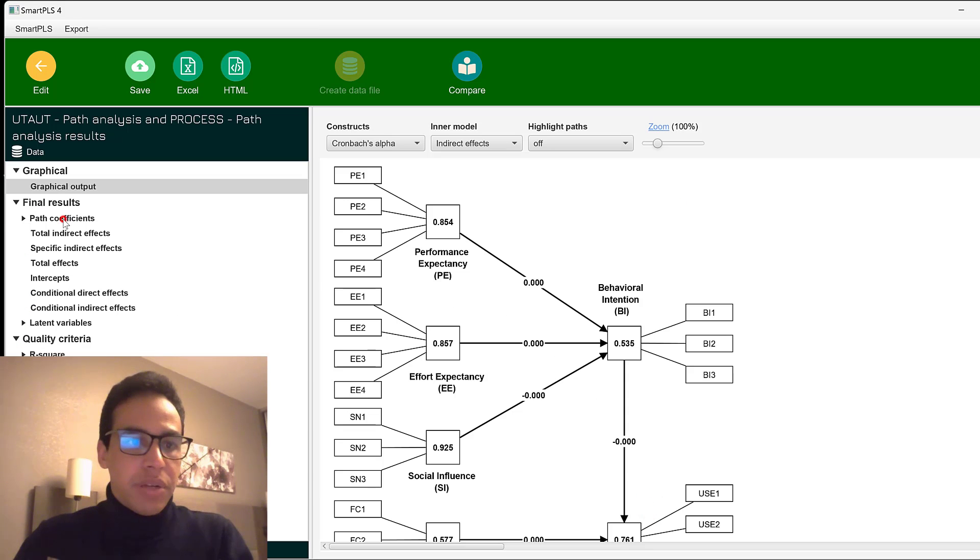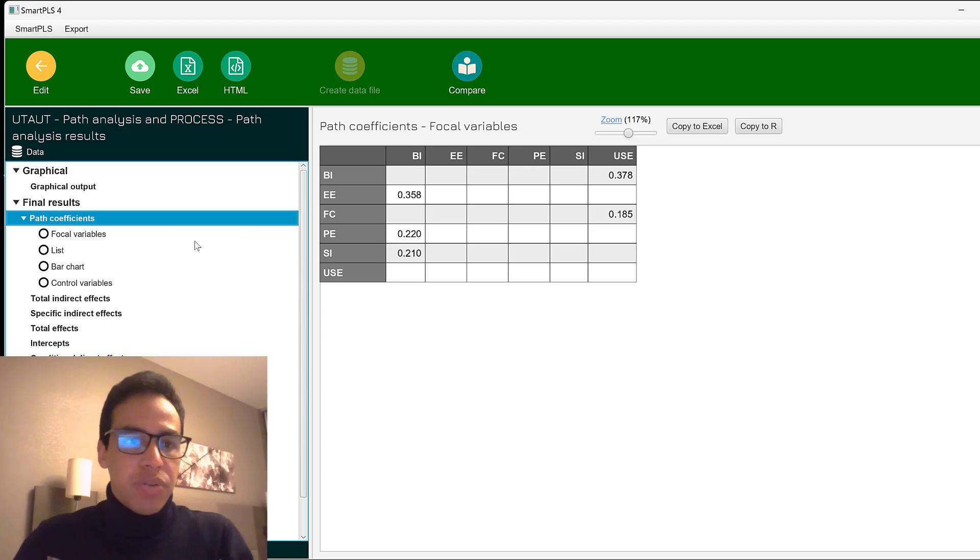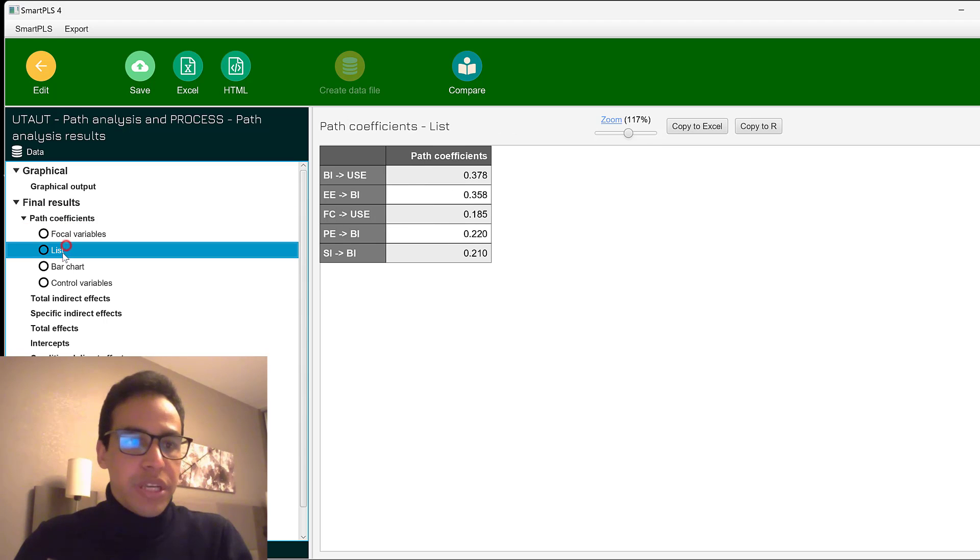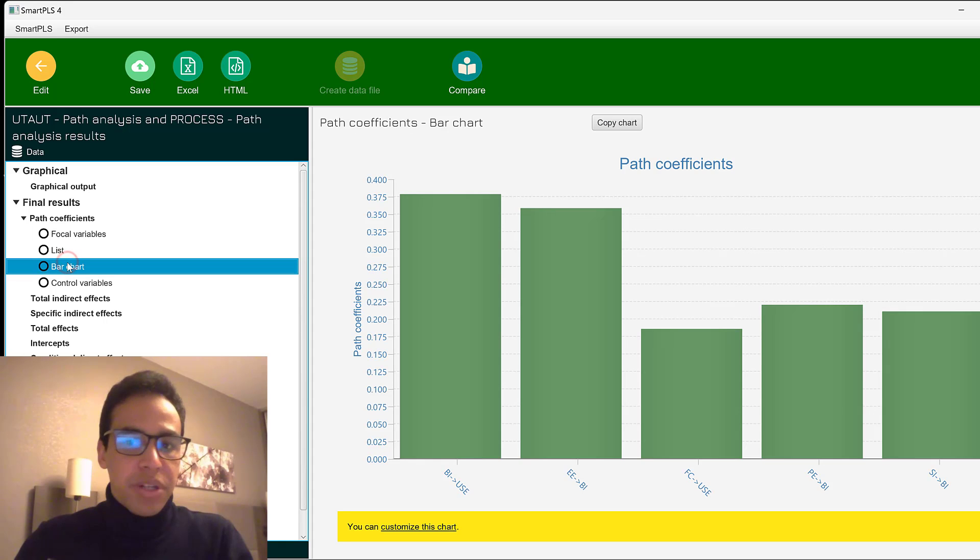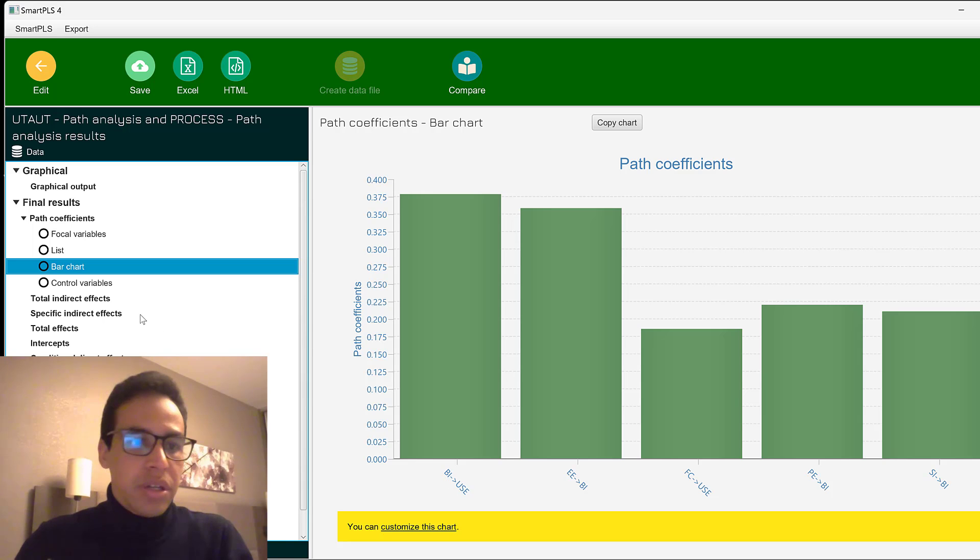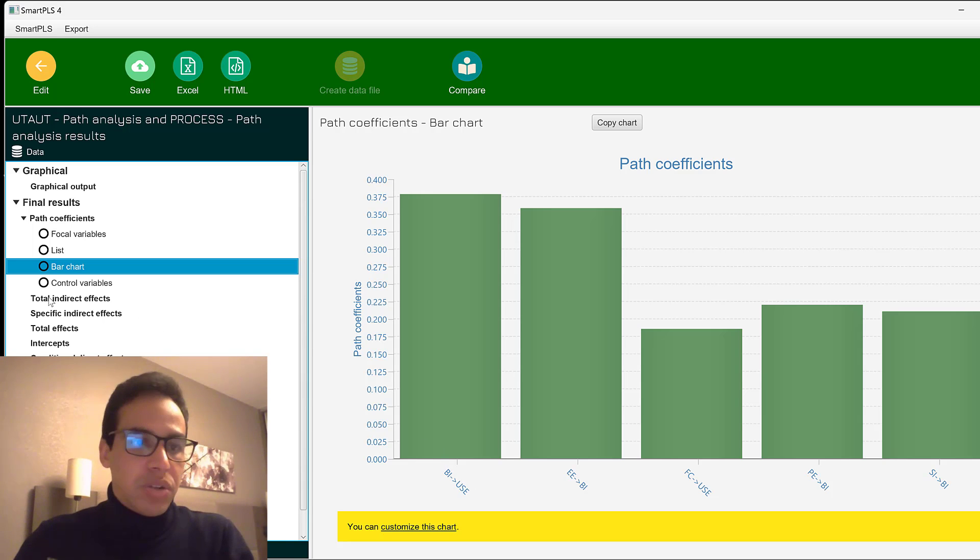And here is the report. You can see here the path coefficients and its different display formats. We have bar charts and these are the path coefficients. Visualize, you see visually which one is stronger than the other. So we have behavioral intention and use.